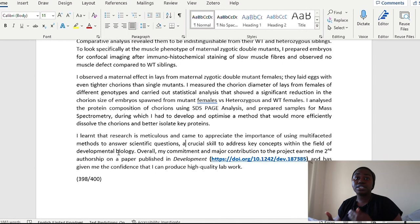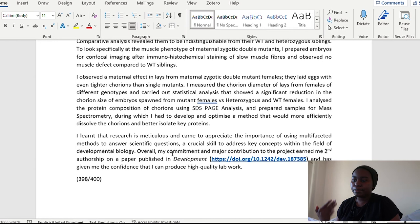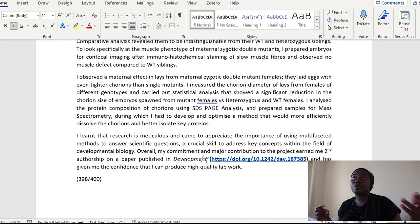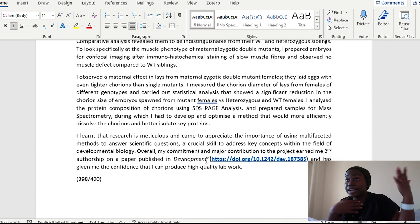And then one thing I've done is tied this in to the field that I'm hoping to do my PhD in. So it's really just kind of like tying everything together that, yes, my project was in developmental biology, but it's something that you can do. Yes, you might have a project that is in a slightly different field, but you can be like, okay, but fundamentally, the principal skills that I've gained from this, it's something that I can apply into any aspects of research. And then here was like my flex a little bit. Overall, my commitment and major contribution to the project earned me second authorship on a paper published in Development. And I gave the DOI link for that so that they can look at it.